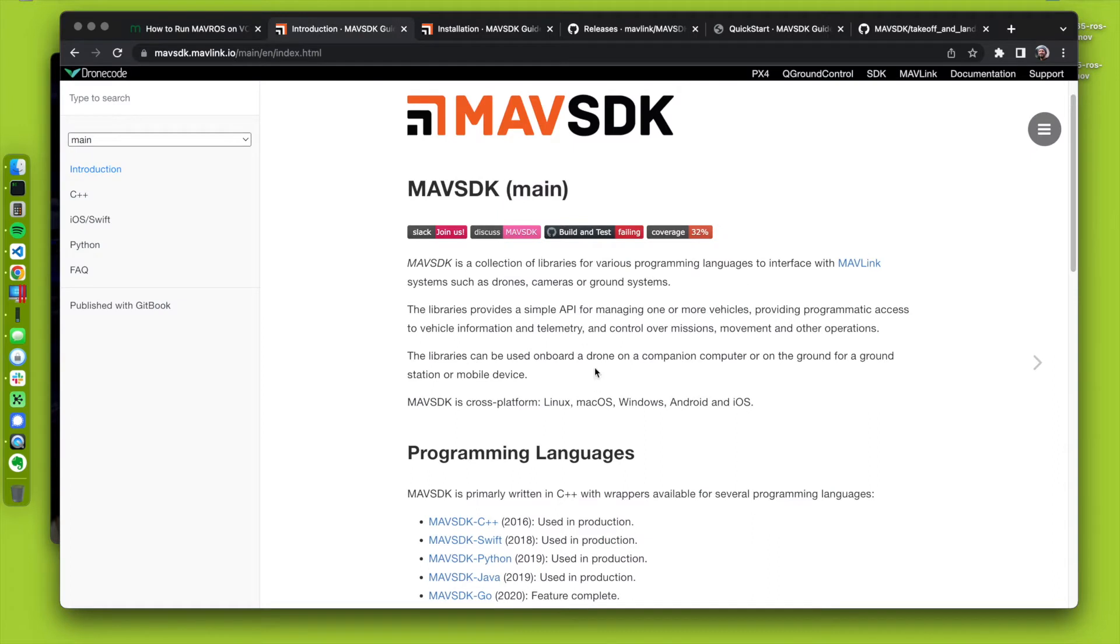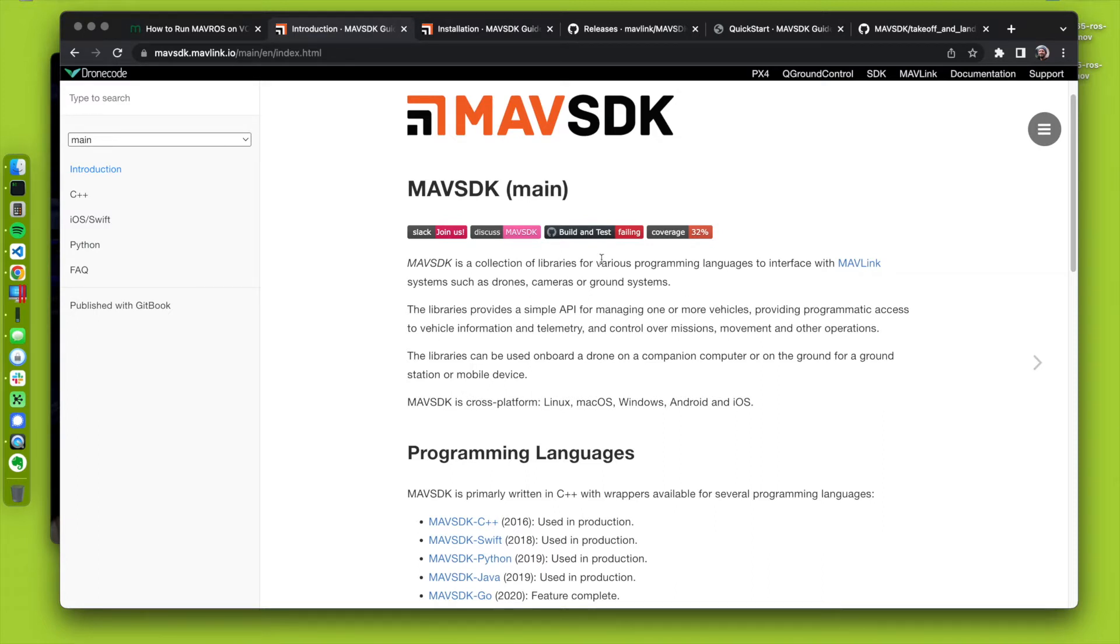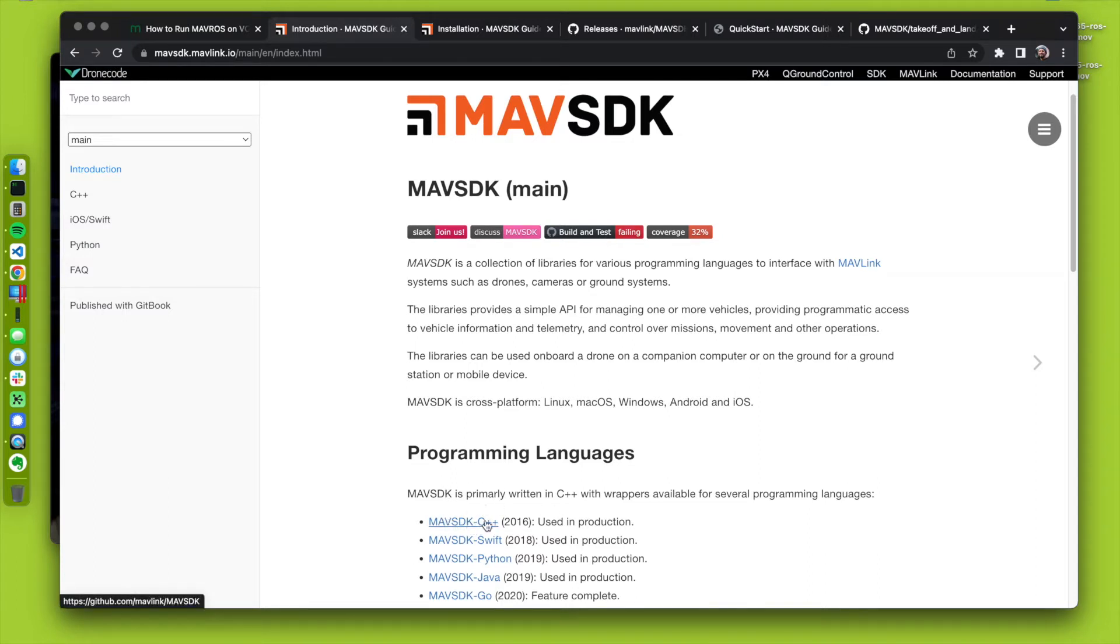So MAV-SDK, if you haven't heard of it, it's a cool interface to use for sending MAV-Link packets. I guess I'm kind of the older guy now, but I like the old school stuff. I have C++. We'll use C++.